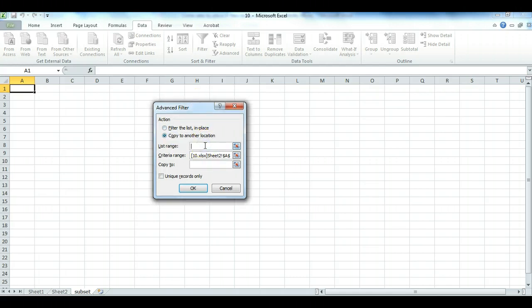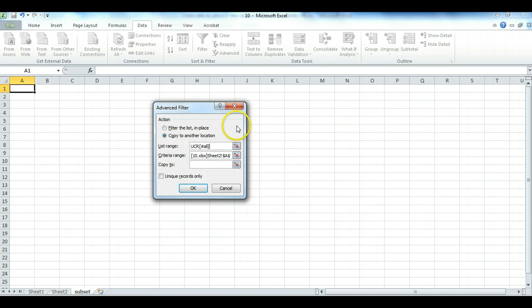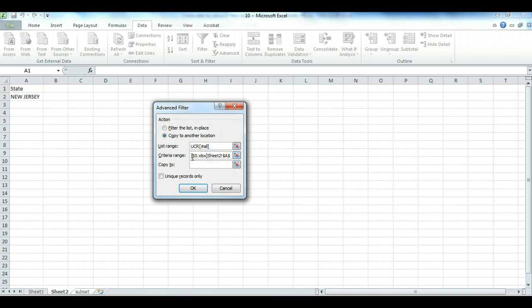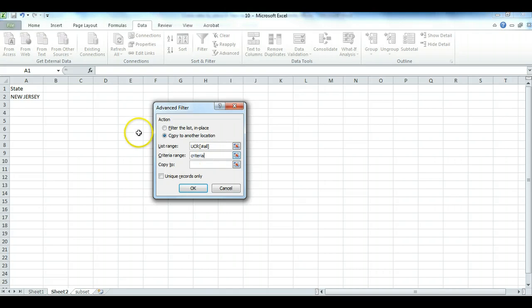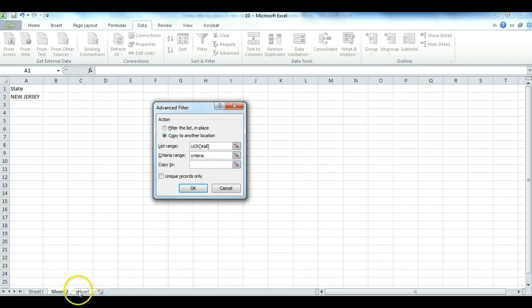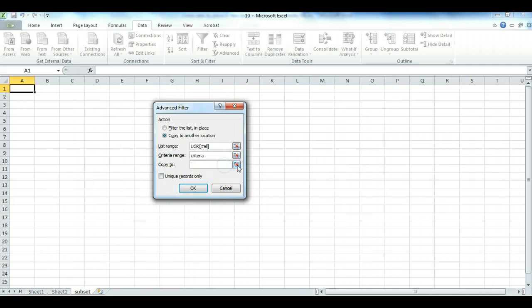And I first want to enter where I'm getting it from, and I'm getting it from the UCR table. And that can be entered like this to indicate that I want all of that UCR table. I want to get rid of whatever is in that box here, and instead enter criteria, or whatever the name you gave for your criteria, the filtering criteria. Finally, I want to indicate where I'm copying it to, and I'm copying it to Subset Worksheet.